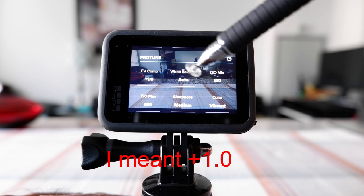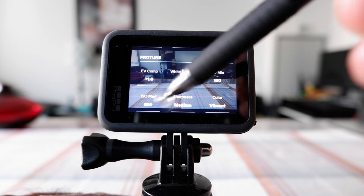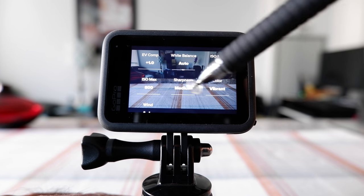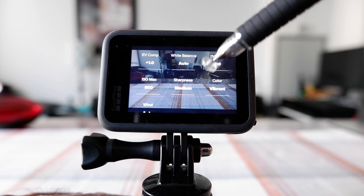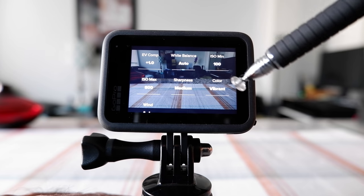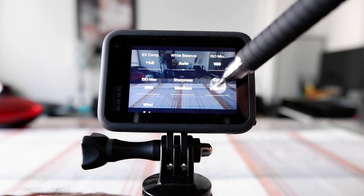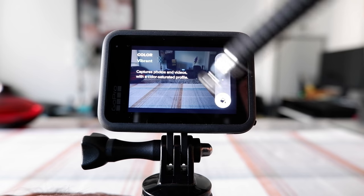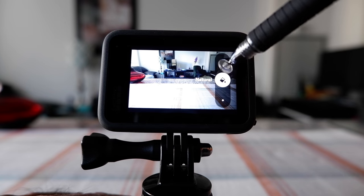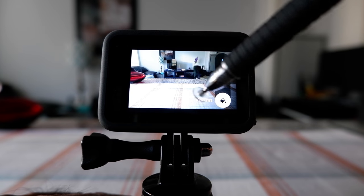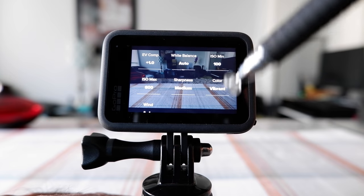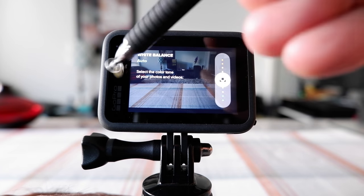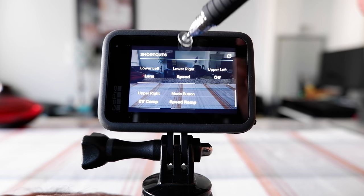White balance auto, and also minimum I set it to 100 and maximum I set it to 800. Sharpness is medium because if you go high it doesn't look natural. The color I was testing with vibrant. I didn't try other colors, for example you can choose natural color and then flat color, but with this GoPro I've been trying vibrant color. Wind was auto, and basically that's all I had here.